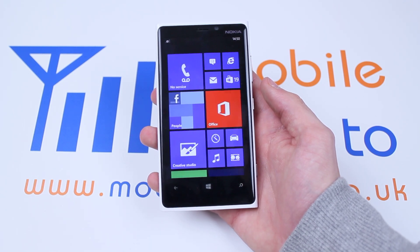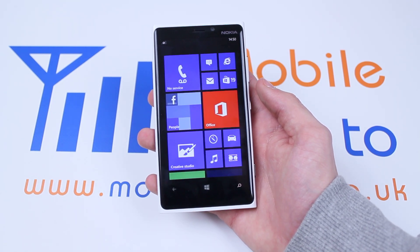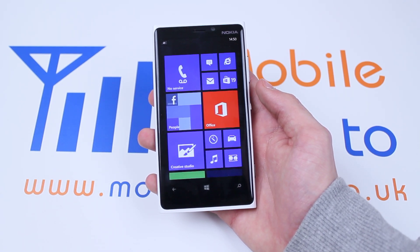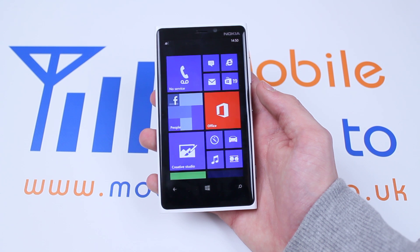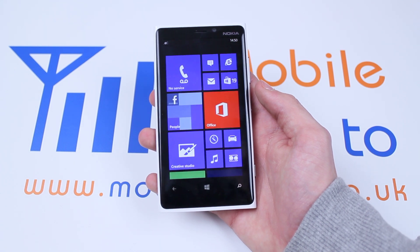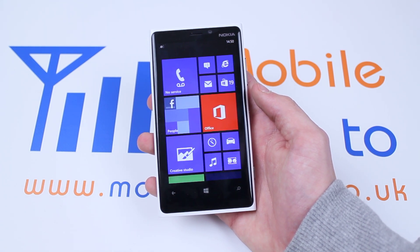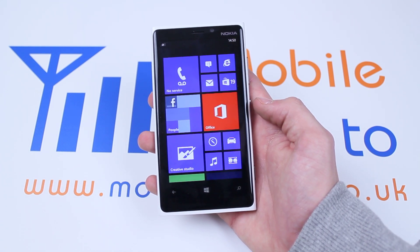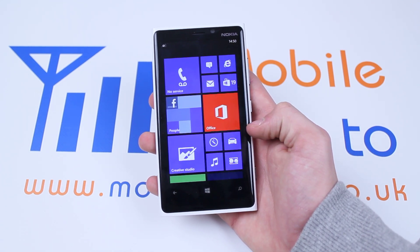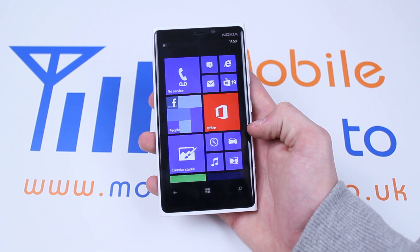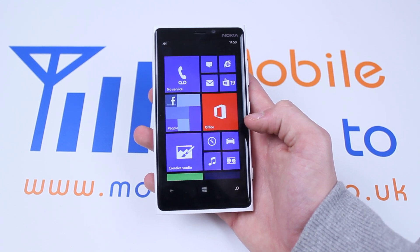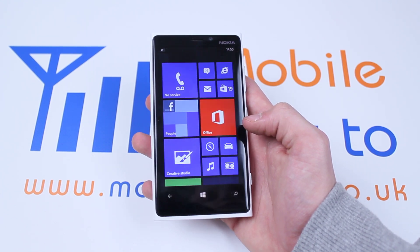Hello, in this video I'm going to show you how to delete pictures that you've taken on your Nokia Lumia 920 and on Windows Phone 8 devices. Now first of all let's locate the photo.